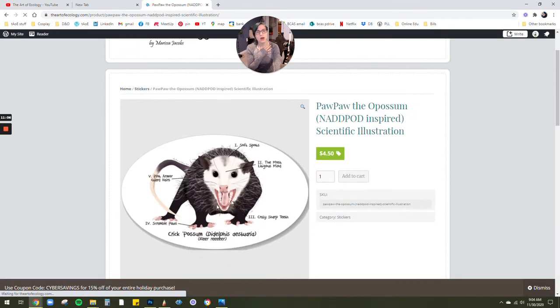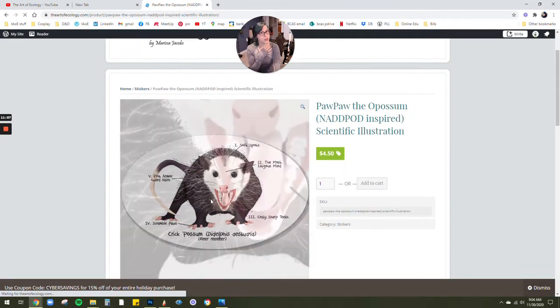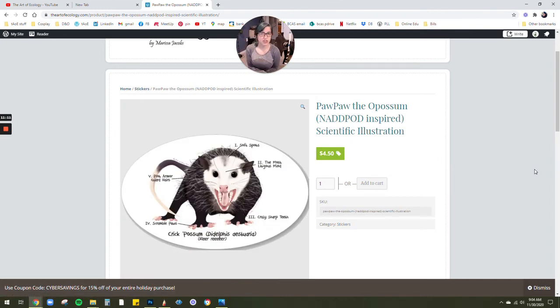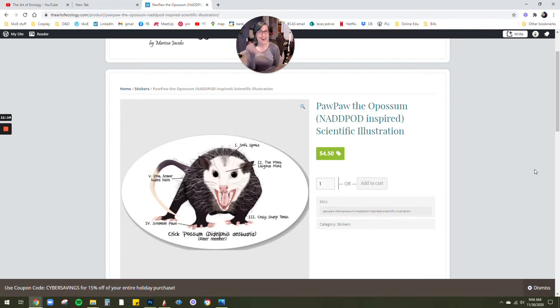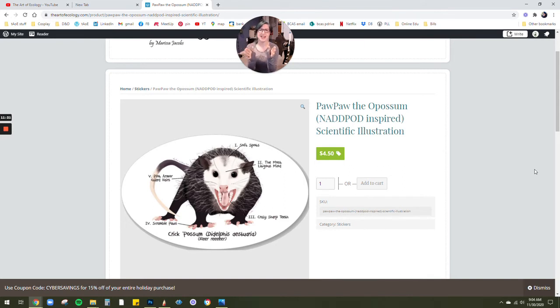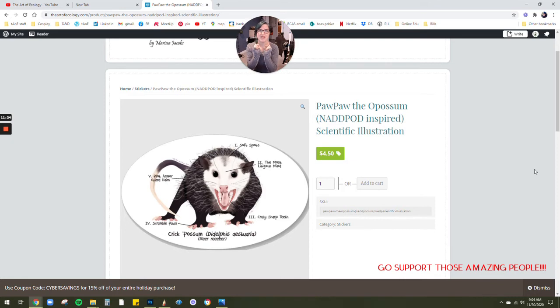I actually do for those other D&D nerds that love Not Another D&D Podcast, I am in love with Paw Paw, the character. So I created a scientific illustration that highlights different anatomical features of Paw Paw. So here you can show your love for NADD Pod. Great podcast. Go check it out. It's on Spotify. I love it. Or Patreon.